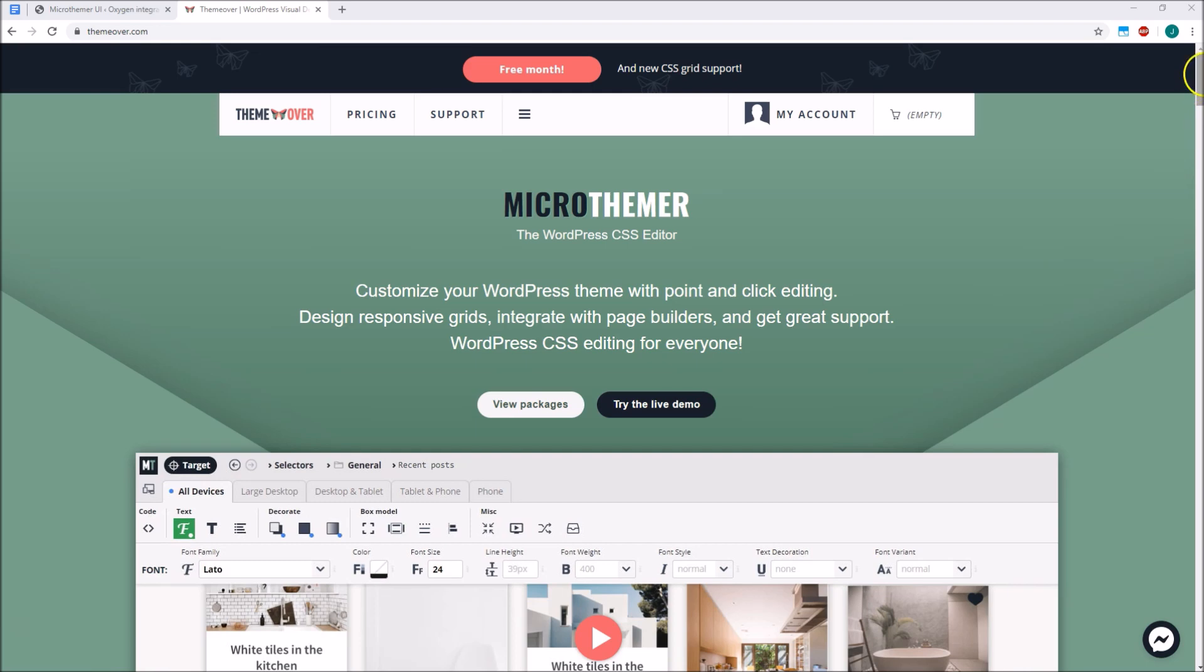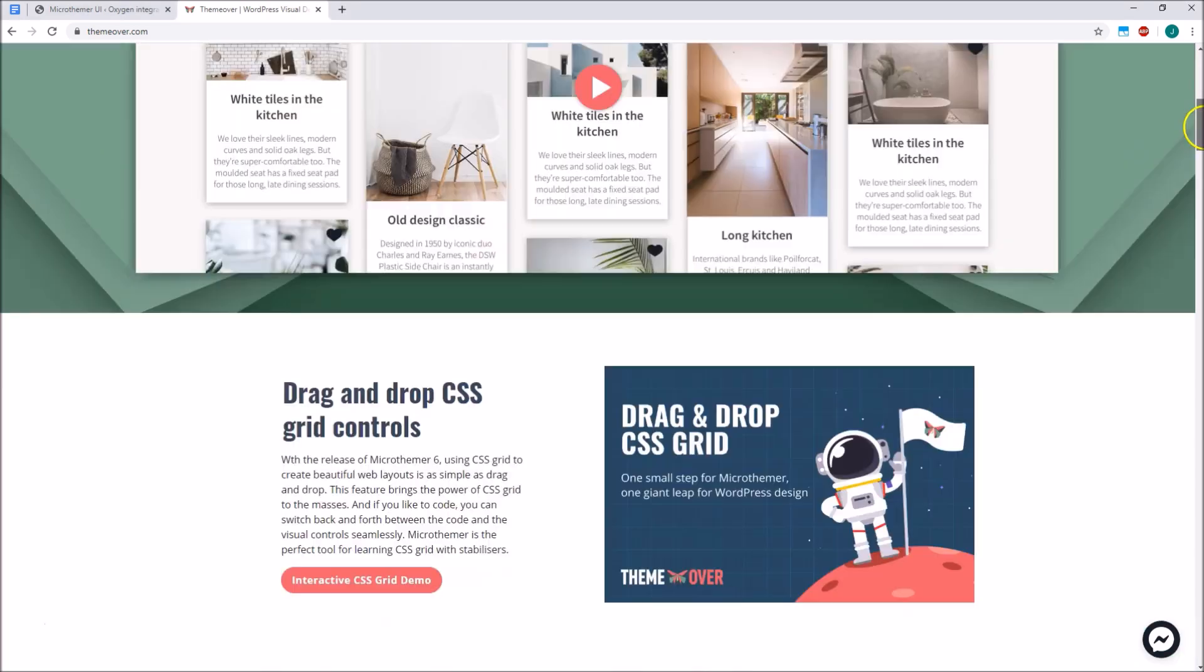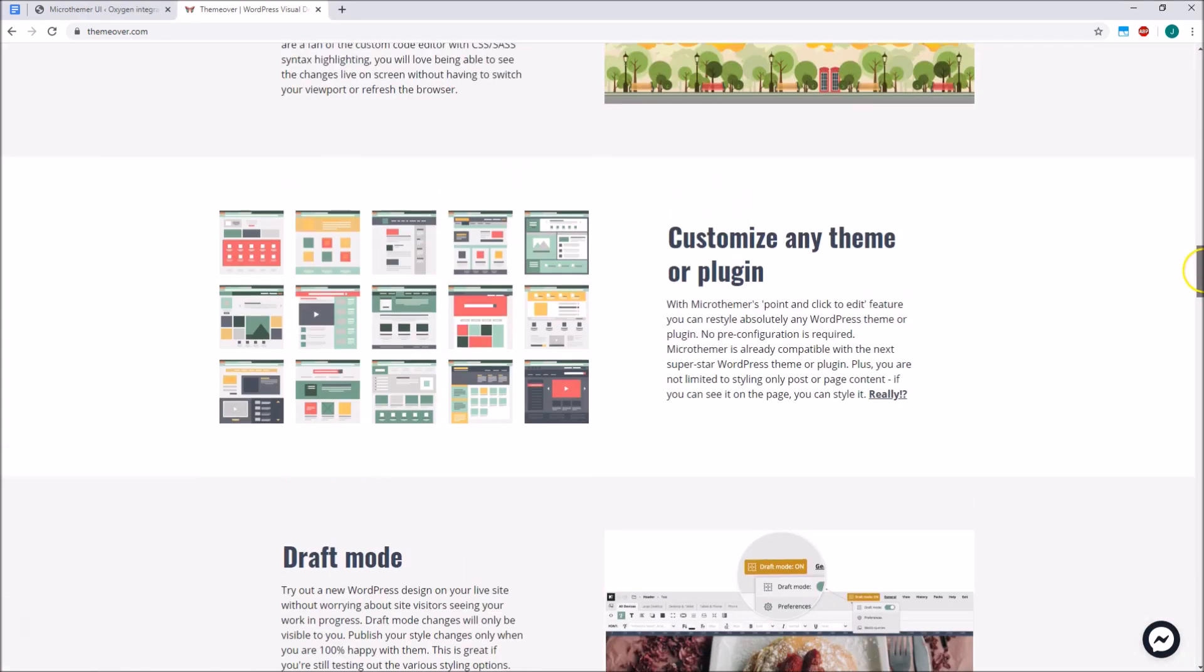To give you a brief overview, Microthema is a point and click CSS editor that can be used to customise the design of any WordPress content. It doesn't matter if that content comes from the theme, any kind of plugin, like contact forms, WooCommerce shopping carts,